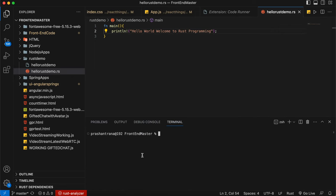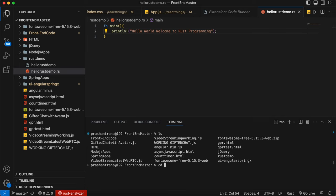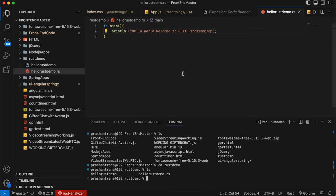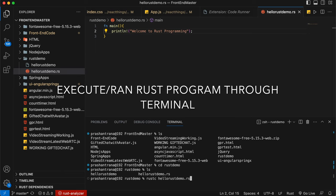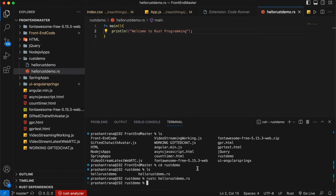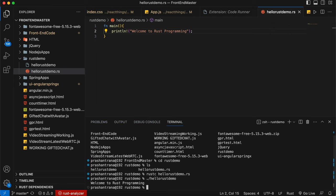There is also another way to run your program using the terminal. Open the terminal and navigate to the rust demo folder. To compile Rust, the command is 'rustc hello_rust_demo.rs'. After successful compilation, run it with './hello_rust_demo'. You can see the output 'Welcome to Rust programming' in the terminal.